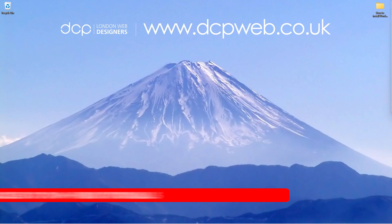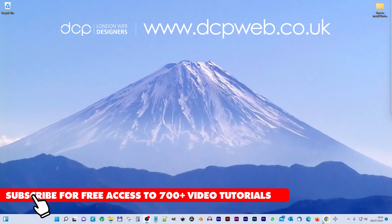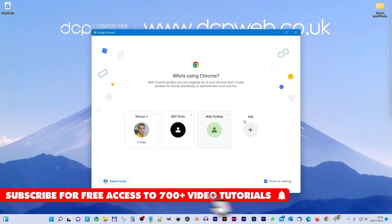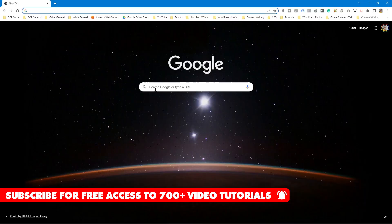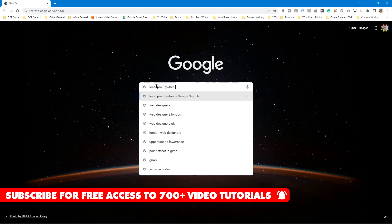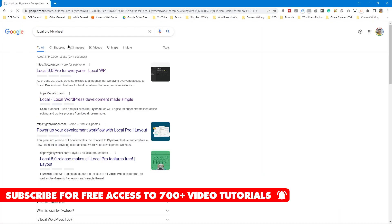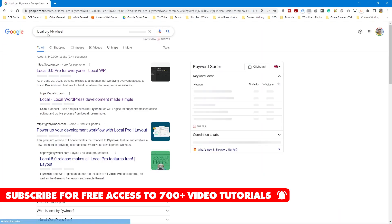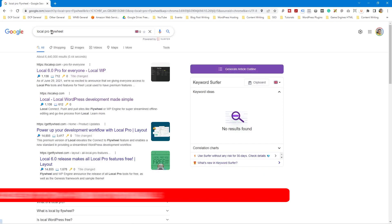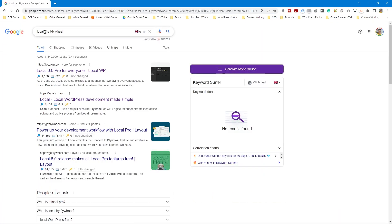Let's go ahead and open up the web browser. I'm using Google Chrome — you can use any web browser you like. Inside the search bar I'm going to type in 'local pro flywheel'. This is the site we need to visit, it's called localwp.com, and then the pro for everyone.